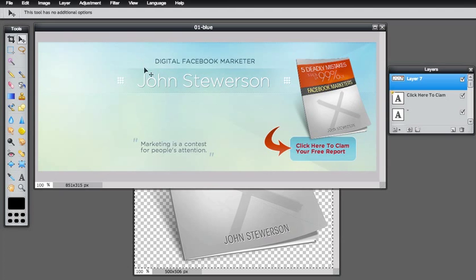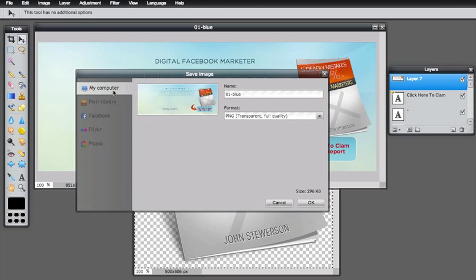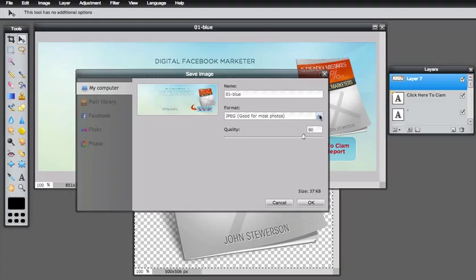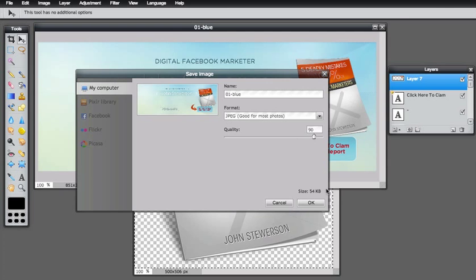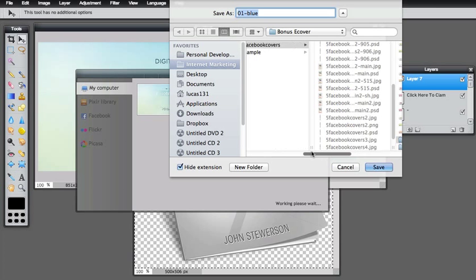One more thing — once it's done, all you have to do is save it. Go to File, then Save. You can save it to your computer. For the format: PNG weighs quite a bit, around 290 kilobytes, compared to JPEG at 37. If you use it for web purposes, make sure it's in JPEG. I prefer to set quality to 90% — you can see the size doesn't increase that much. Click OK and save.